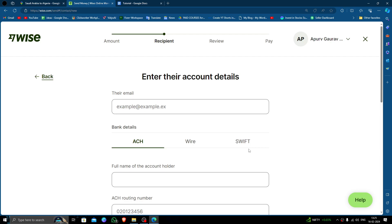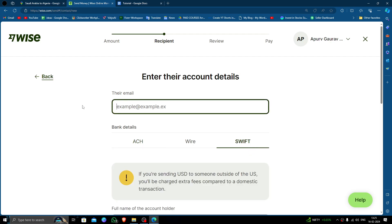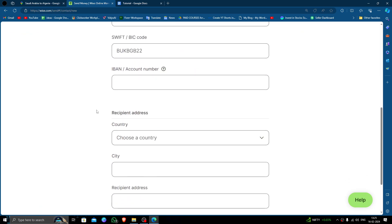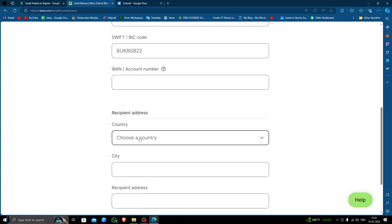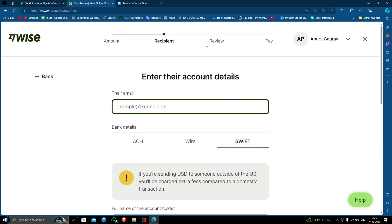Click on 'Someone Else', then click on the recipient option. Here you have to put the recipient's email address, then fill in all the recipient details and recipient address. Click Confirm. After that, review and pay — and by this way you can transfer the money.